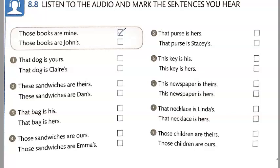Number five: That purse is Stacy's. Number six: This key is his. Number seven: This newspaper is theirs. Number eight: That necklace is Linda's. And number nine: Those children are ours.